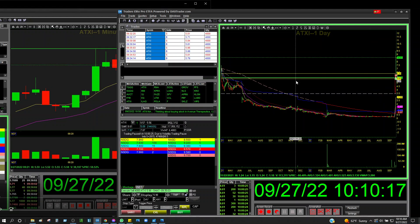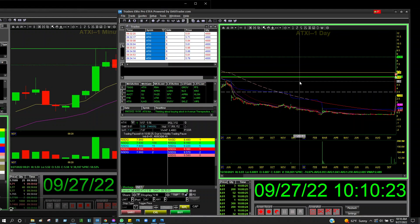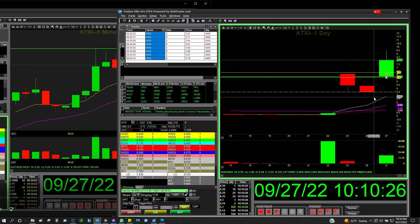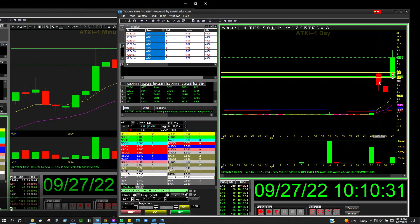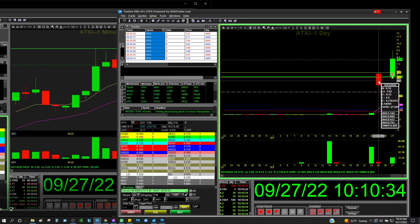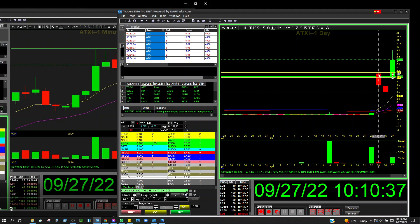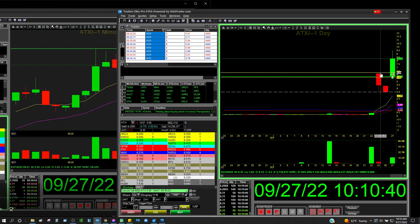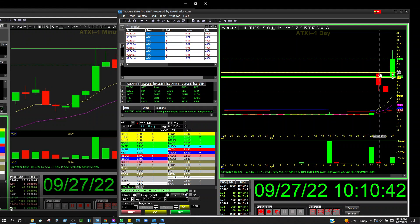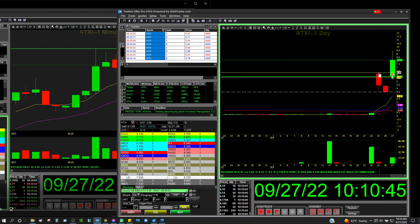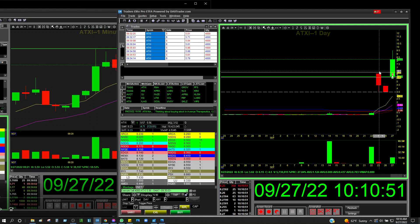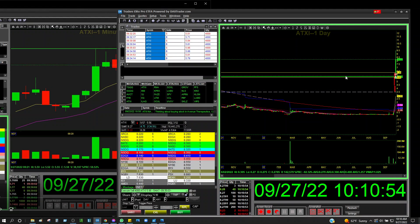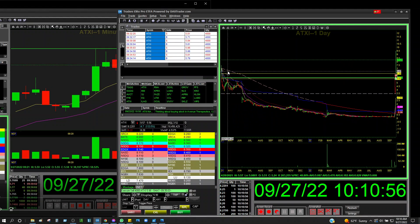I knew it was gonna go to 6.35. How did I know? I go to my daily chart and look backwards. On this day right here, the highest point it went to was 6.35 — so I knew it was going to at least climb up to about that 6.35 area because that's the new resistance. It had a problem when it went there, so I was anticipating it to do the same thing. And if it goes above there, the next resistance would be somewhere around there.